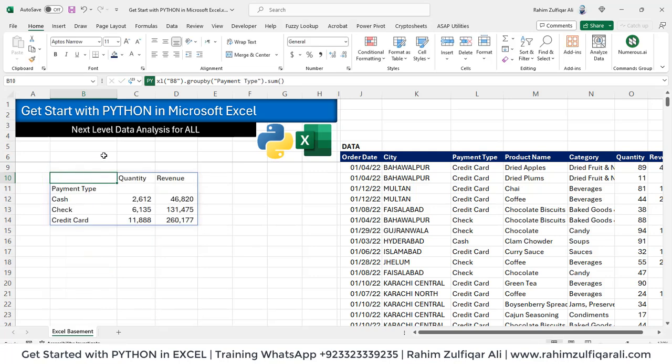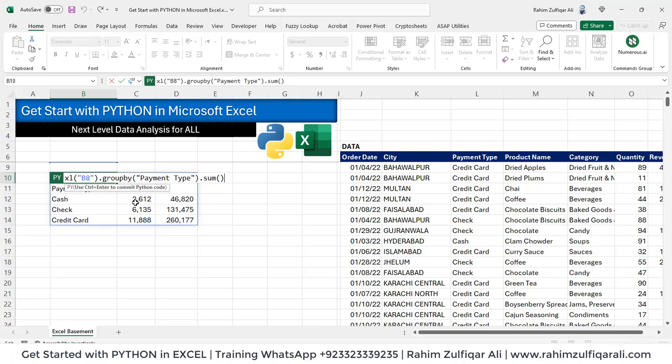This is how we have started writing some Python codes in Microsoft Excel.